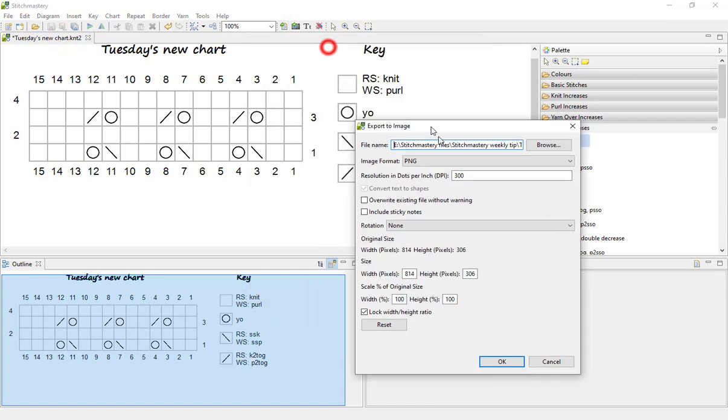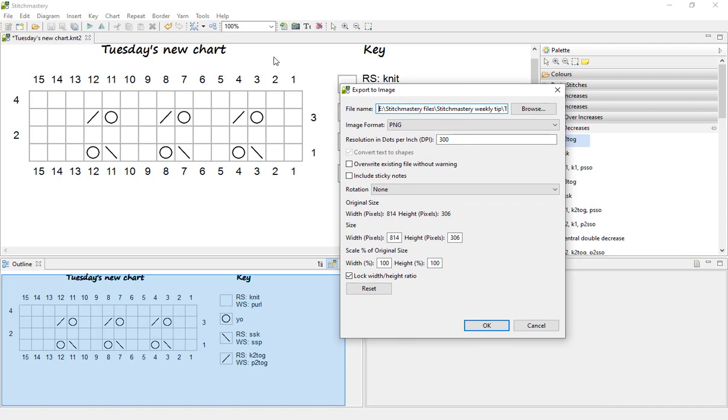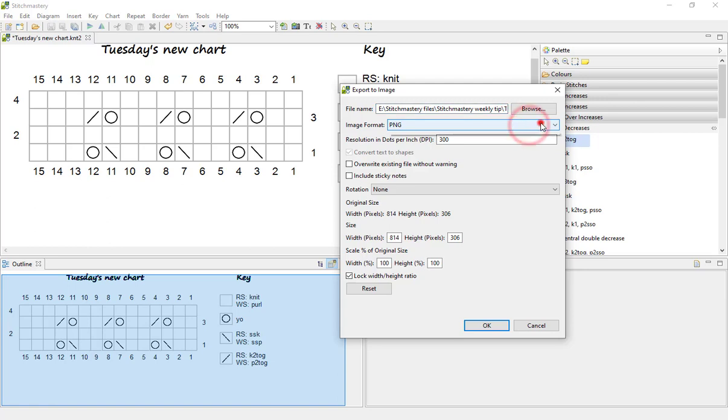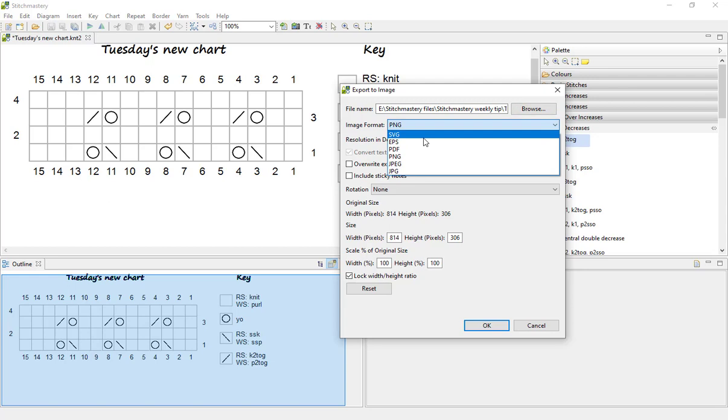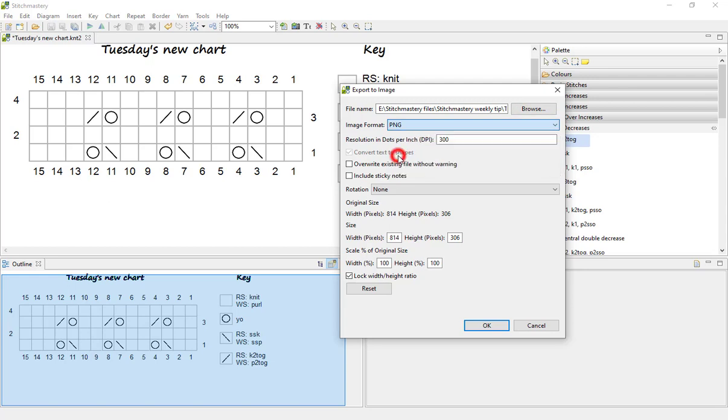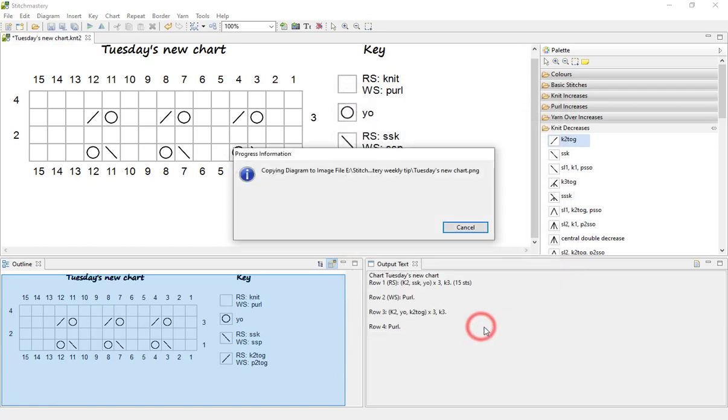Now I haven't selected anything on the drawing area, so when I export it will give me everything that appears here, and I'm happy for that to go in the weekly tip folder. Stitchmastery has a few different image formats that you can choose depending on what you're going to make your pattern layout in. I'll choose PNG at the moment, it's quite a flexible format. And we'll click OK.